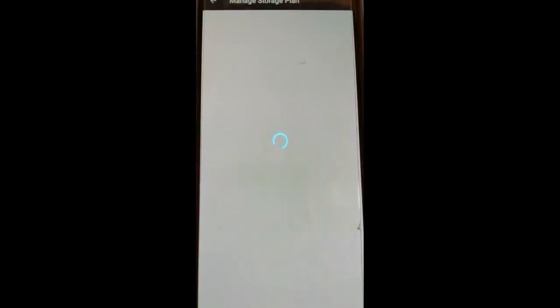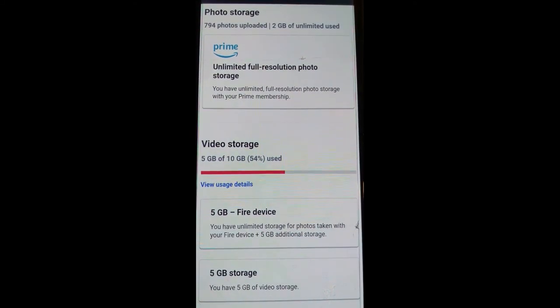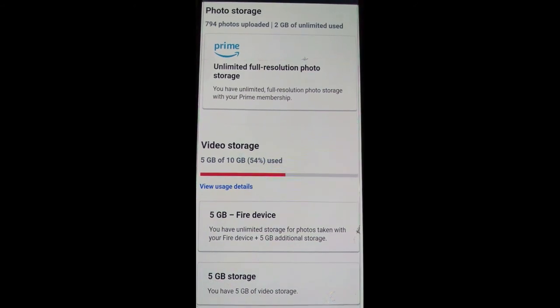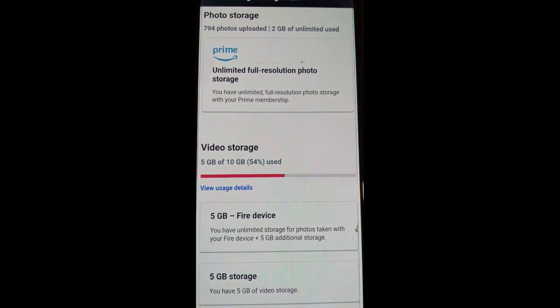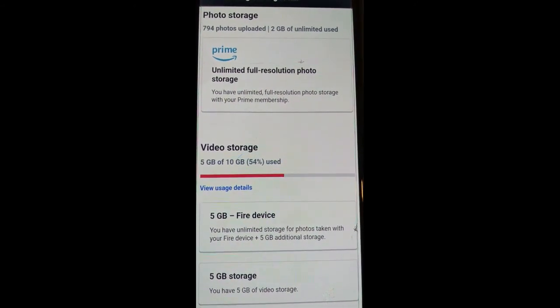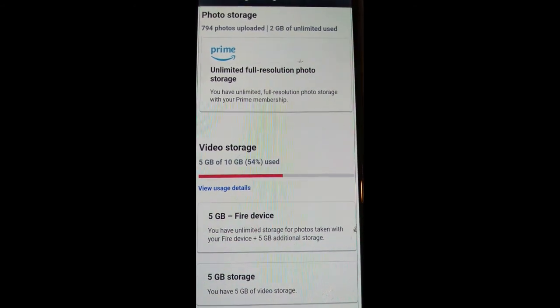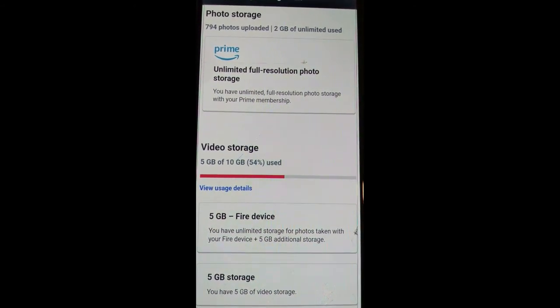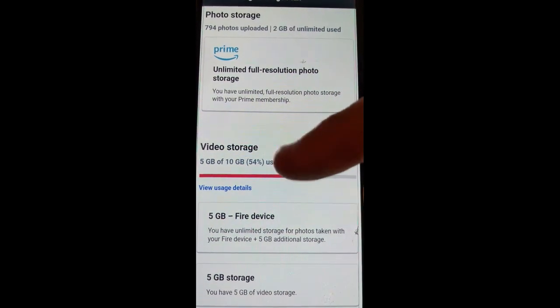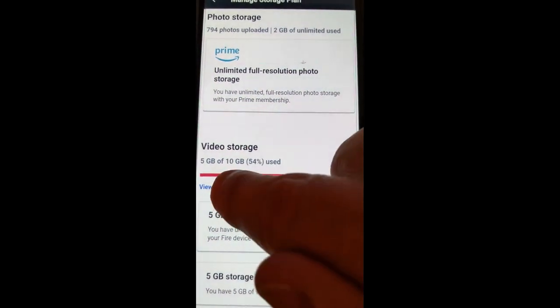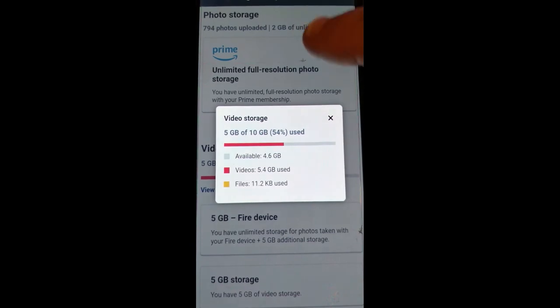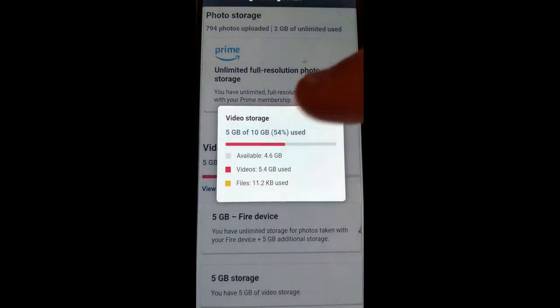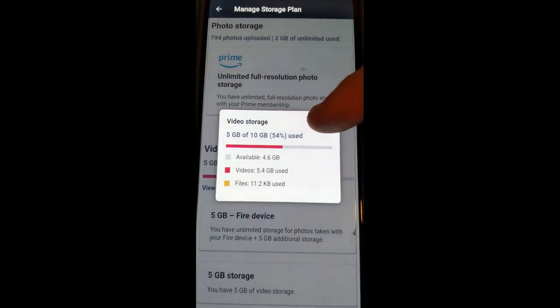And that's going to open up the storage area, just like you saw on the website. It's going to show you the same thing at the top. It says I have 794 photos, 2 gigabytes of unlimited used. And when you're a Prime member, it's unlimited. When you're not a Prime member, they give you 5 gigabytes free and then you have to pay for the rest. And you'll see right here the storage usage I've used. You can see details. And this will show the same thing if you're not a Prime member.